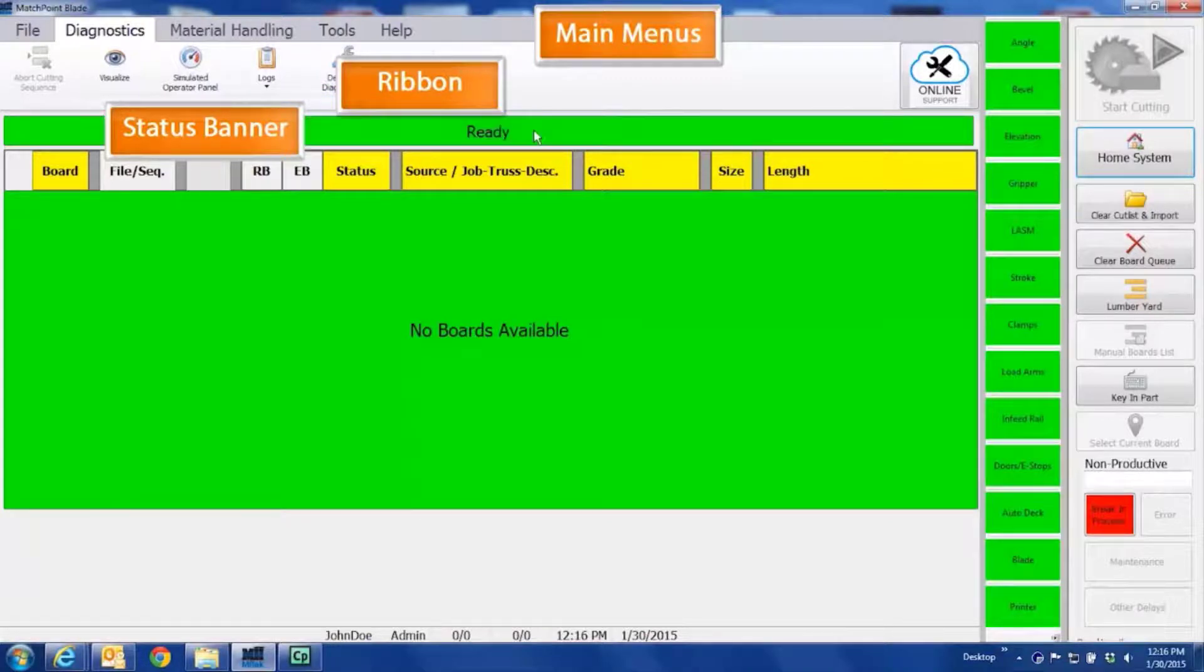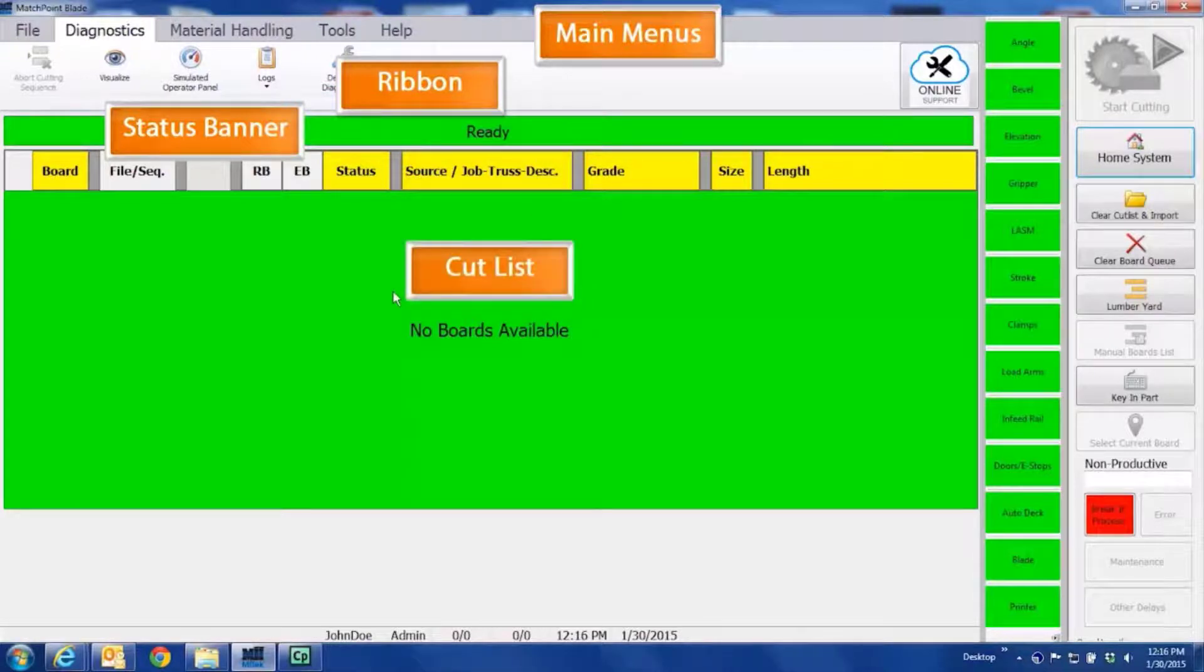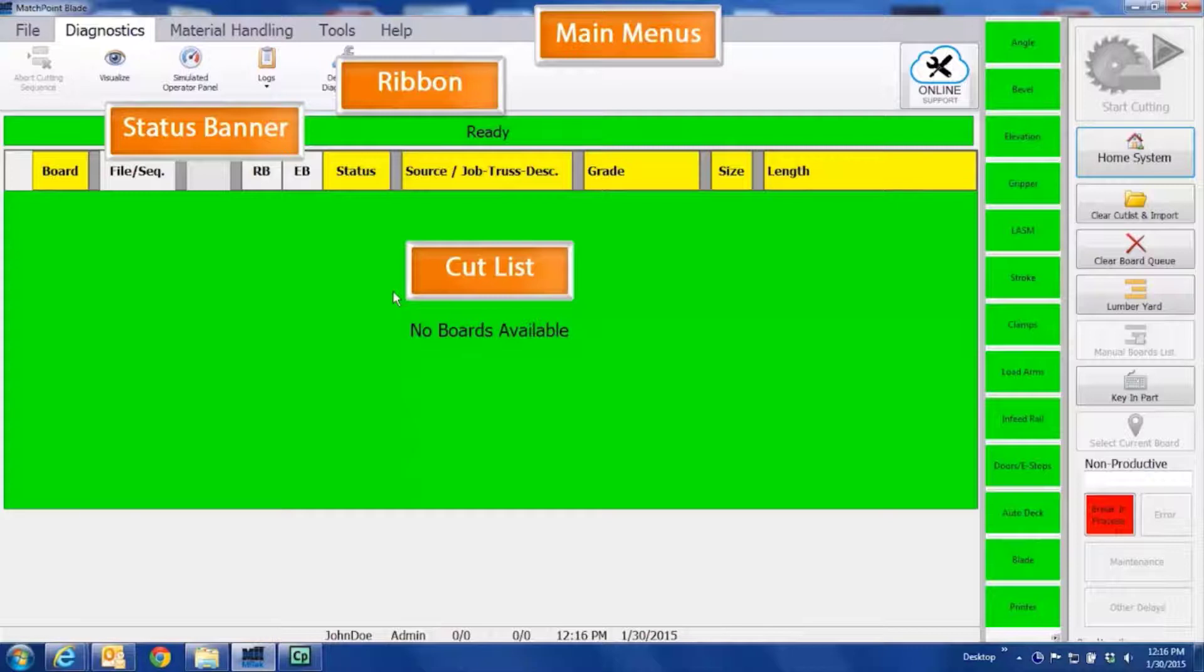Below the status banner is the Cut List area. The data for this area is pulled from your truss engineering design files. Important data about boards or parts is displayed here.